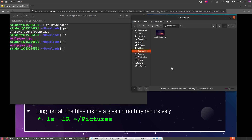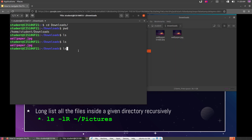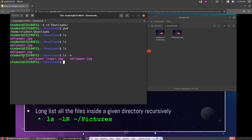If I type ls, notice that only one picture appears, even though I know there's another hidden picture. To see hidden files graphically, you press Ctrl+H on your keyboard. However, ls is still showing only one file. If you provide the minus-a flag — ls -a — it shows you not only the regular files but also the hidden files that start with a period.